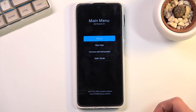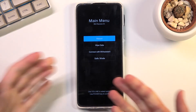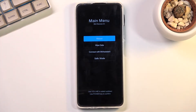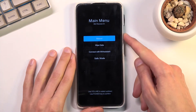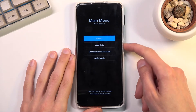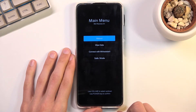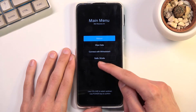From here I'm going to let go of the volume up, and as you can see this is the recovery mode. In this mode you will need to use the volume keys to navigate up and down, and the power key will be used to confirm whatever is selected.